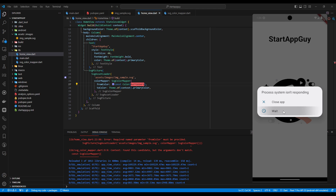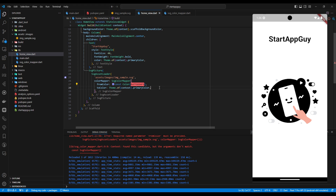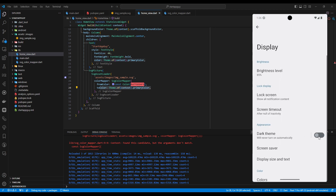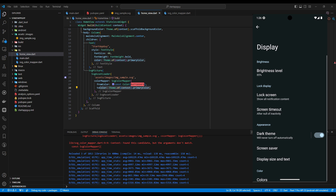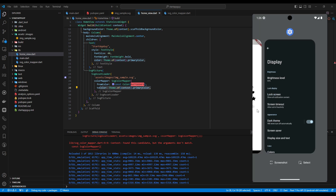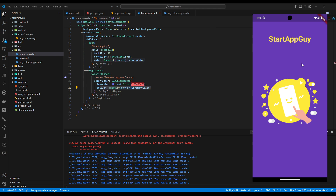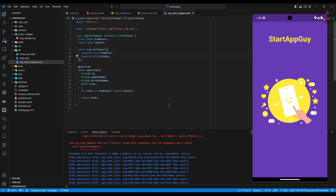We changed the fromColor to toColor, so let's switch back to dark theme — and yes, it's changed. We now have an adaptive SVG color. Here's the class again — it's pretty simple. Hopefully you've learned something new to create a more adaptive experience for both light and dark modes.